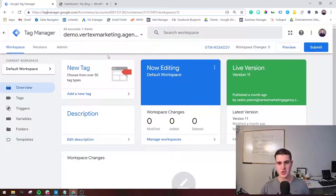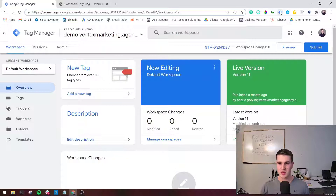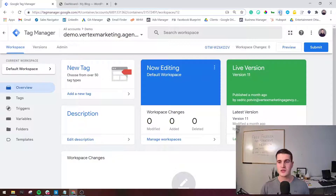I'm going to start with showing you how to install this if you have a WordPress website. But before I go into that, I just want to say that it's going to make your life easier working with Google Tag Manager if you have this Chrome extension — it's called the Tag Assistant. If you go to the Google Chrome Extension Store and type Google Tag Manager Assistant, you'll find it. I'll also leave the link in the description of this video.